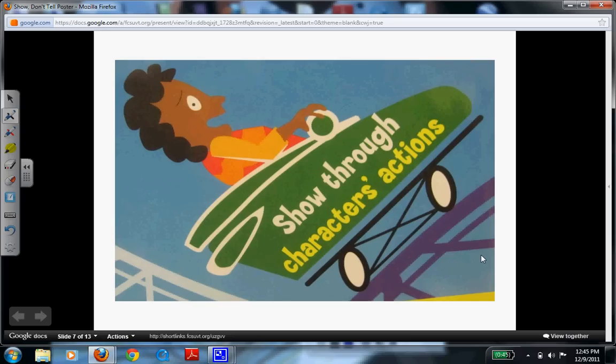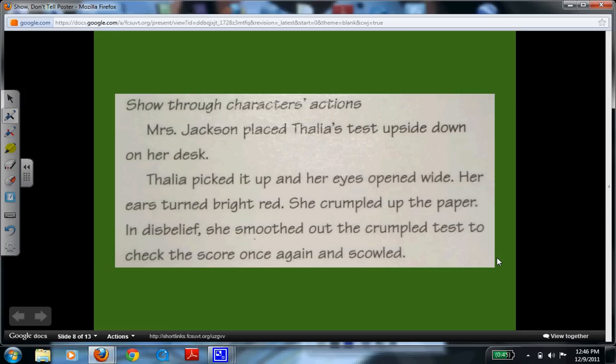This is going to be showing through character actions. Character actions are things you could actually act out if needed, so you'll see a lot of verb usage in this next example. Mrs. Jackson placed Talia's test upside down on her desk. Talia picked it up and her eyes opened wide. Her ears turned bright red. She crumbled up the paper. In disbelief, she smoothed out the crumpled test to check the score once again and scowled. This really creates an image of the action that went down with Talia and her teacher and what she actually did.